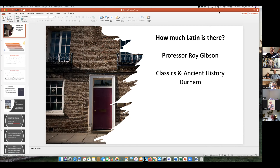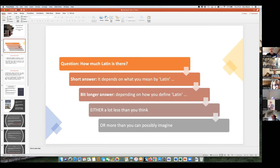There's a lot of statistics and numbers in this, but if they're of no interest to you, don't worry about that — there's a bigger picture which I'm going to try and emphasise. So, how much Latin is there? Well, it depends what you mean by Latin. The short answer is: depending on how you define Latin, there's either a lot less than you think, and there's also more than you can possibly imagine. We'll see how both of those are true in a few moments.